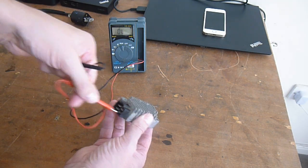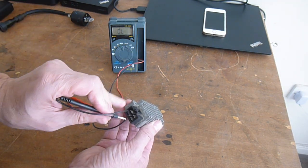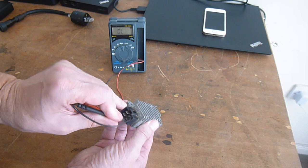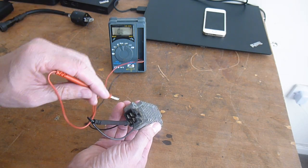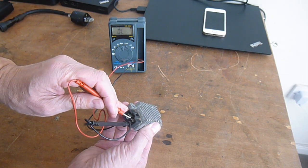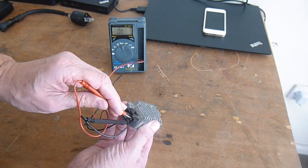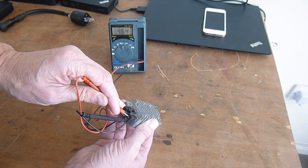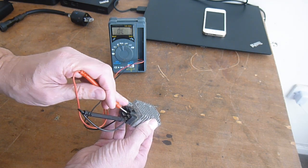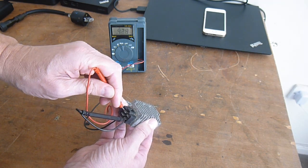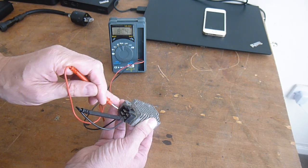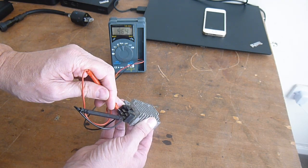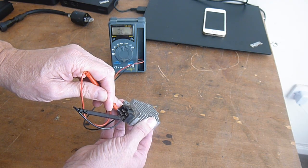Then you pull the red lead out, put your black lead in and test between each one. And this one should allow voltage to flow. So 0.46 volts, 0.47, 0.46 volts.